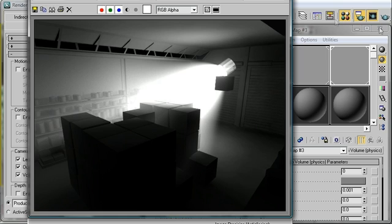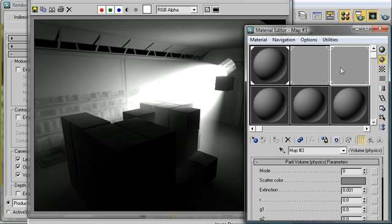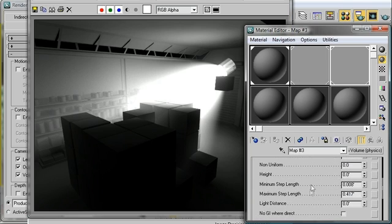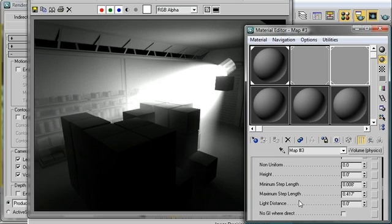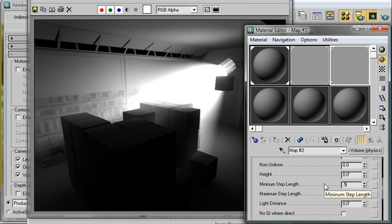So in my Material Editor, I'm going to scroll down to the minimum and maximum step length. Now the partial volume actually works in a sort of layered fashion, and these two parameters allow you to control the distance between those layers. When the distance is very high, the quality of the effect goes down. When those layers are very thin, the quality of the effect goes up. So what we're going to do is change the minimum step length to 0.5 and the maximum step length to just one foot. Let's take another render and see how that looks.